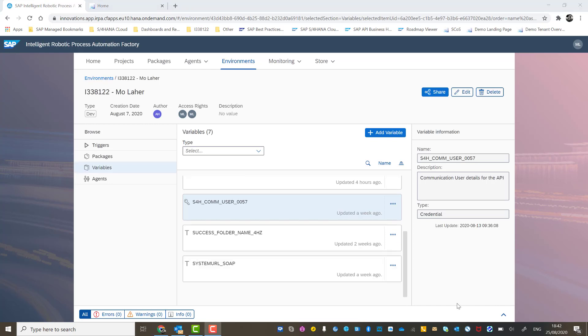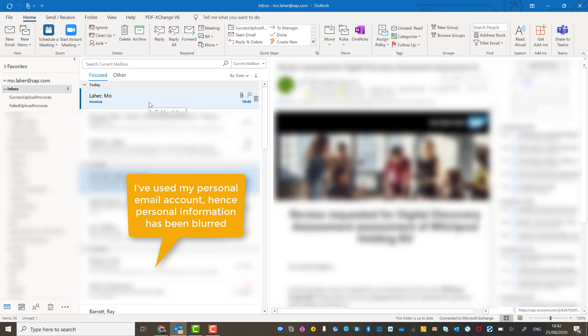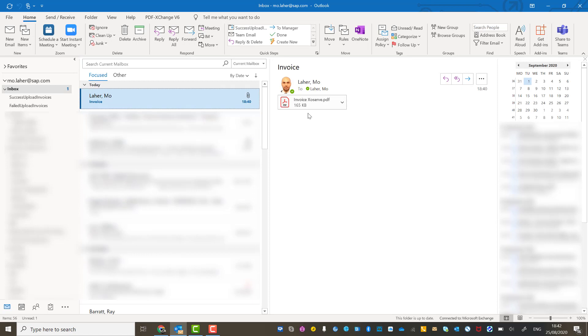So let's now kickstart the bot. Let me go into Outlook and show you that I've already sent myself, for the purposes of this demo, an email with an invoice attachment in PDF format. I've already created the success and failure subfolders in my inbox.